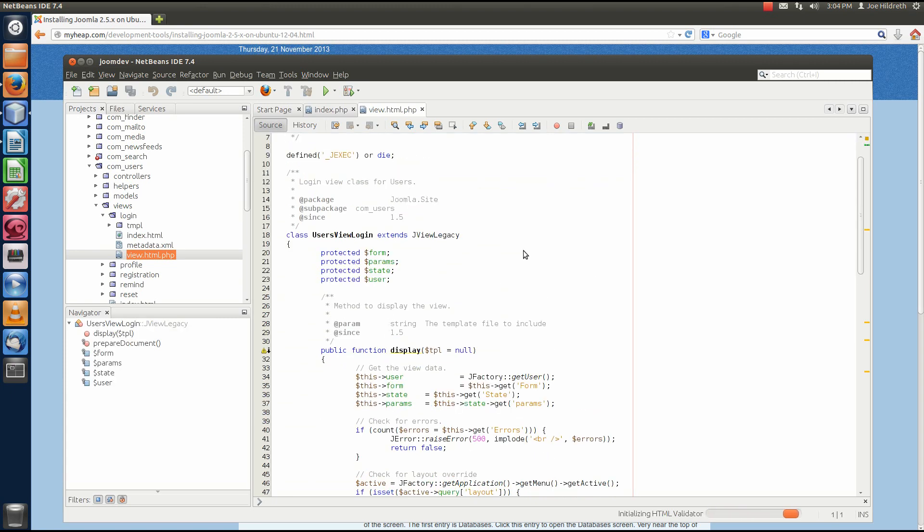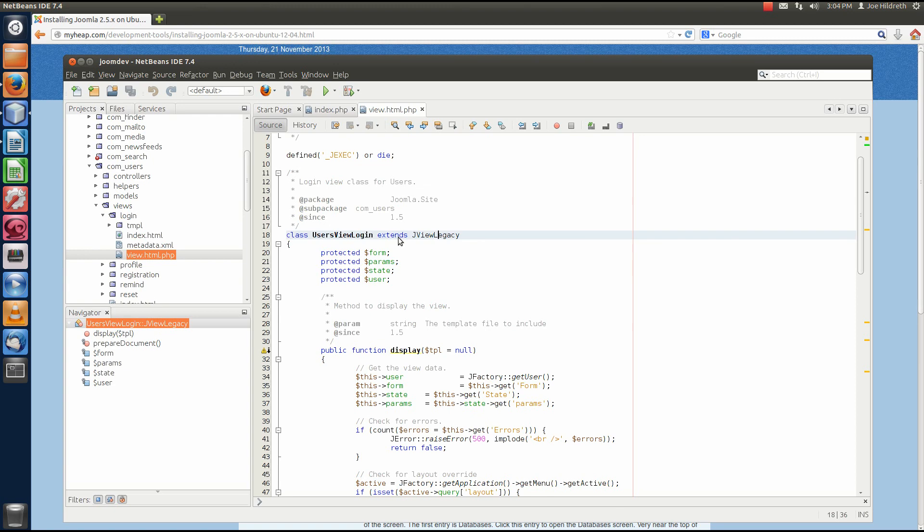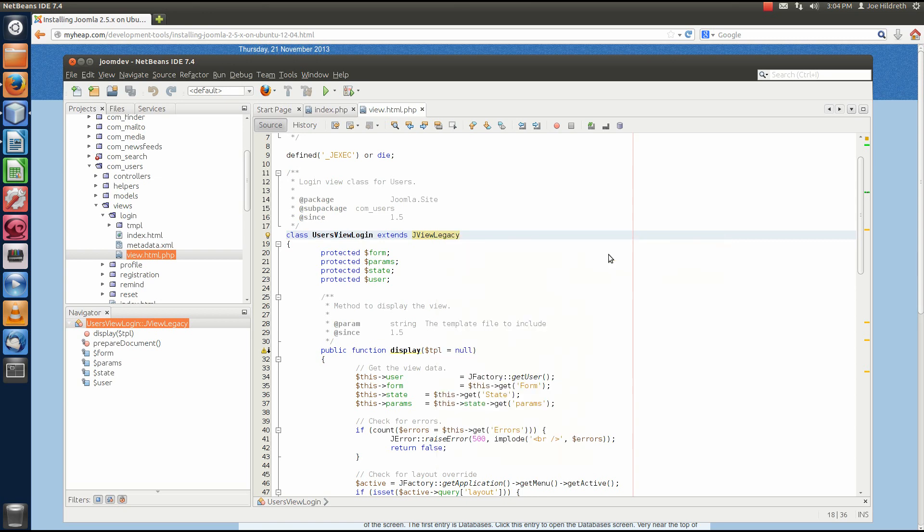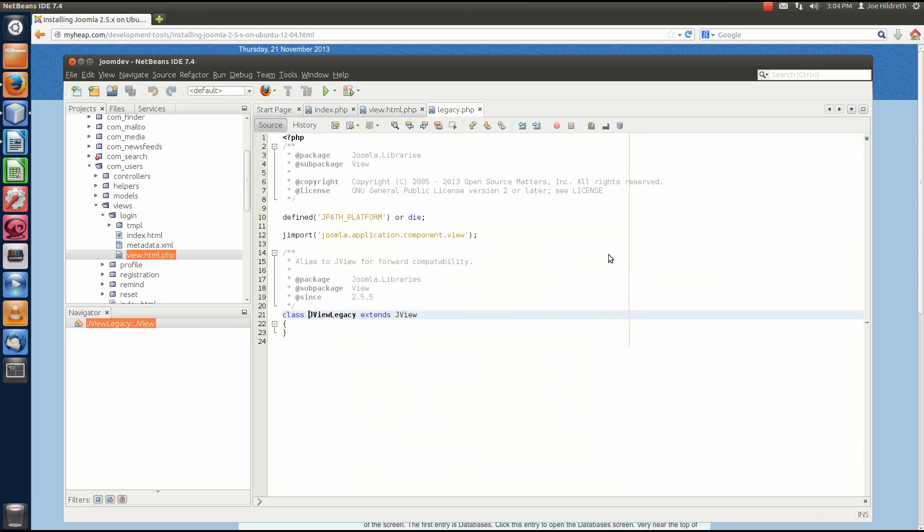So, here we see that a class called UsersViewLogin is created that extends JViewLegacy. Now, we know JViewLegacy class exists because this extends it. So, if we right-click the JViewLegacy class and say Navigate and go to Declaration, it will open up the file that contains this class.